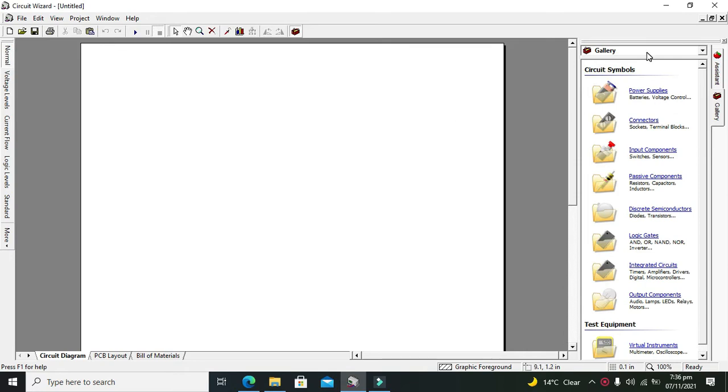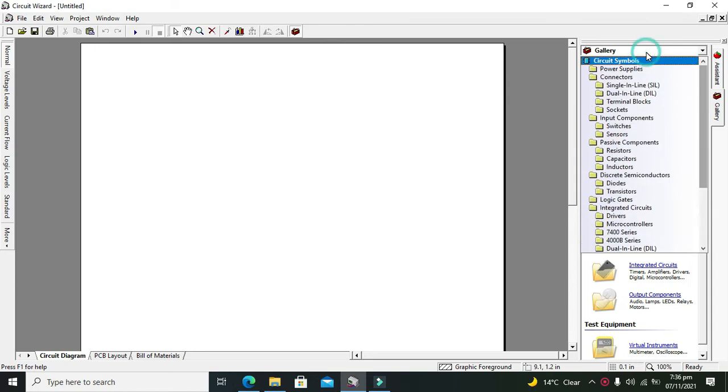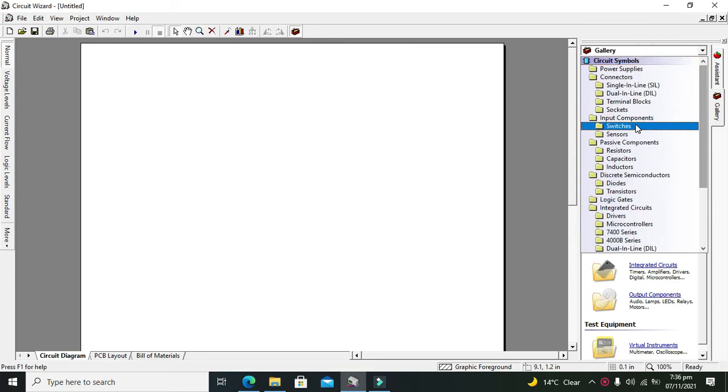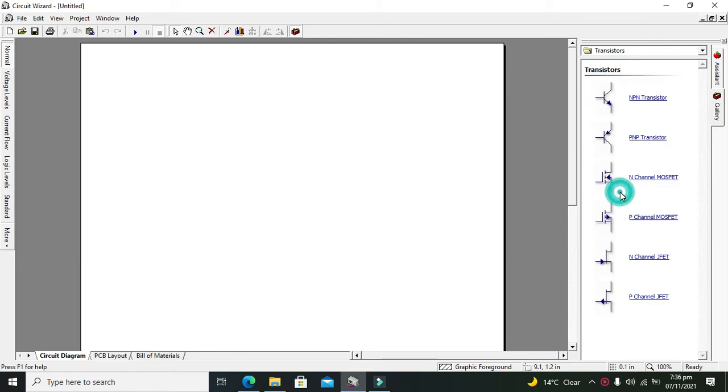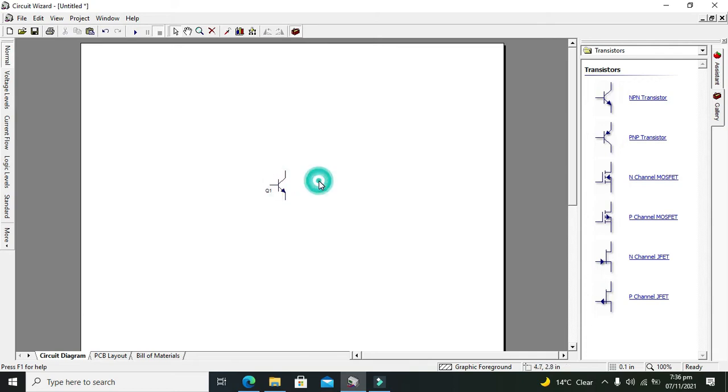Here on the right side you can see this gallery option, so click on it. We have to search for our transistor, so we will go down and here it is written Transistors. We will take our NPN transistor which is obviously a BJT, that is bipolar junction transistor.